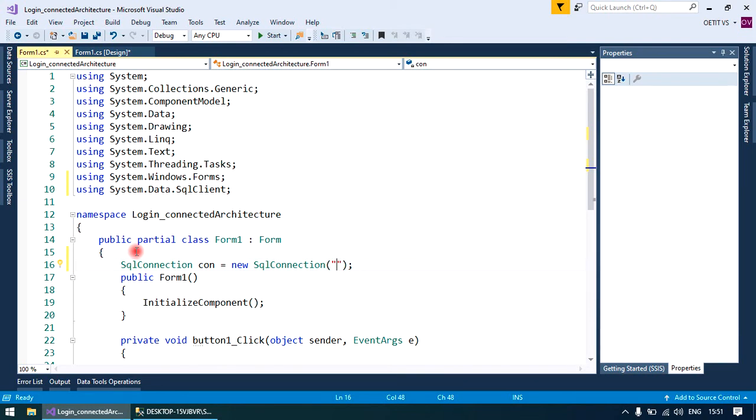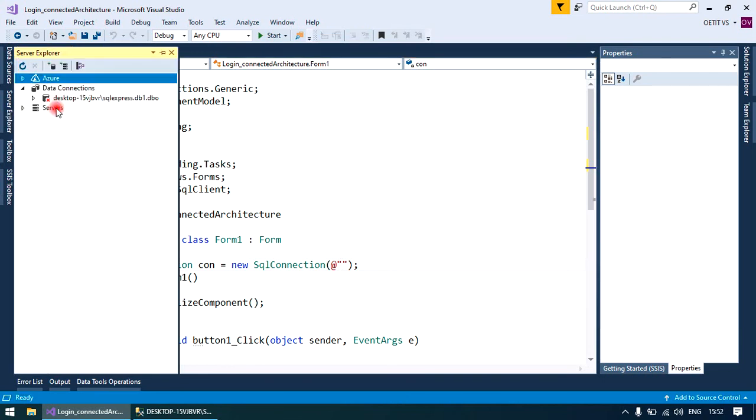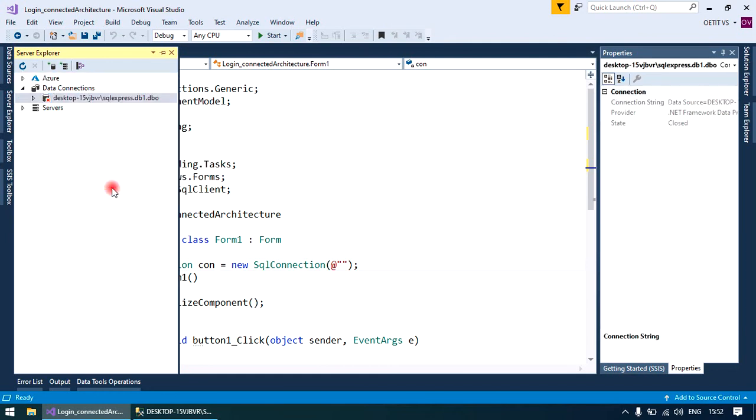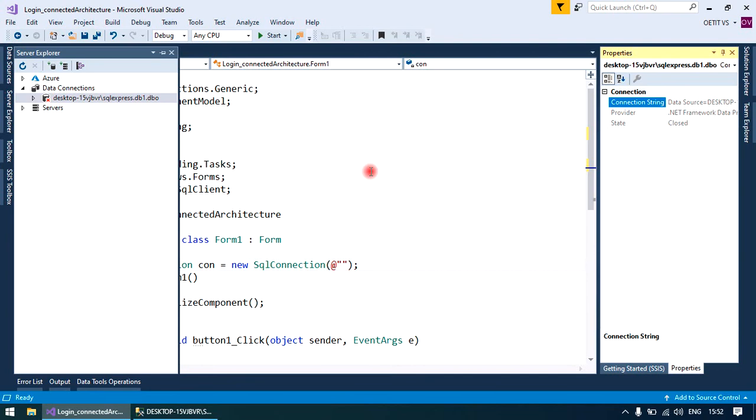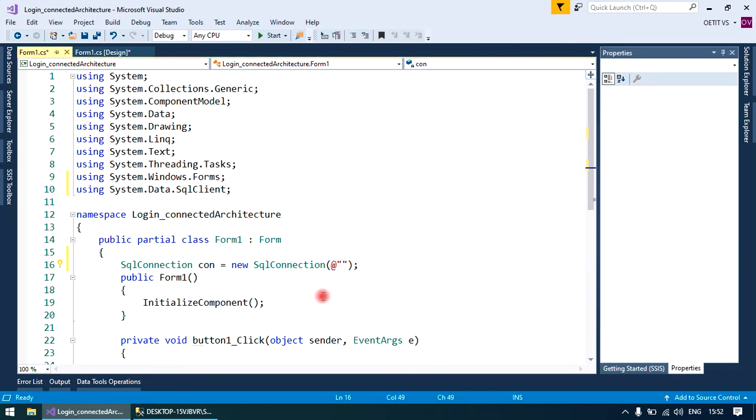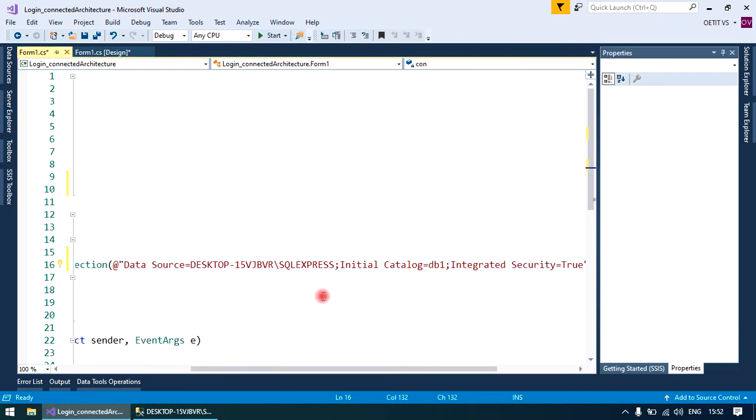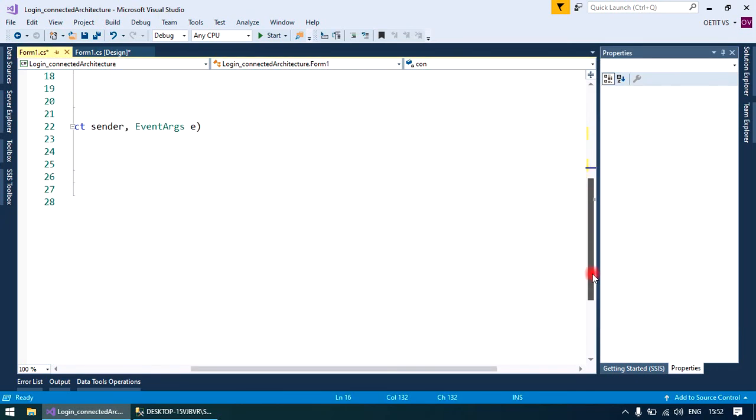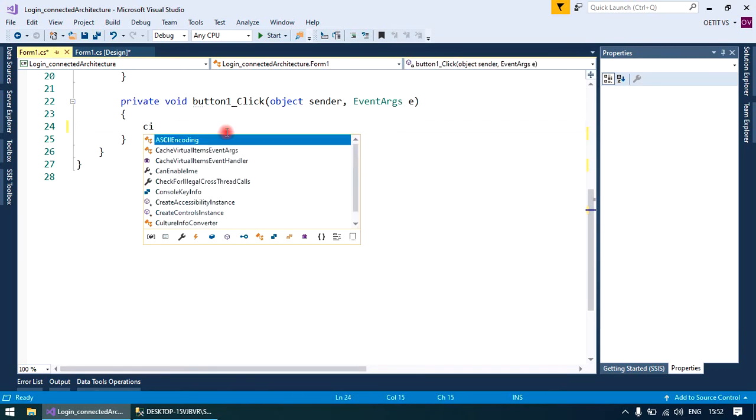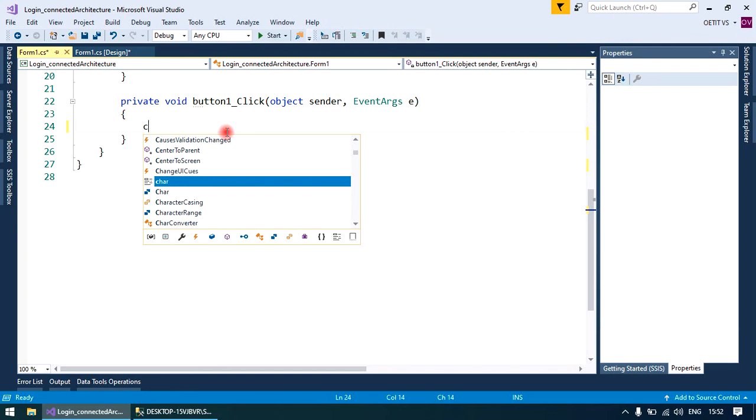We will put the connection string in a double quote at the red sign to reach to the database and put the path of the database. Connection string property is used, copy and paste. Now open the connection.